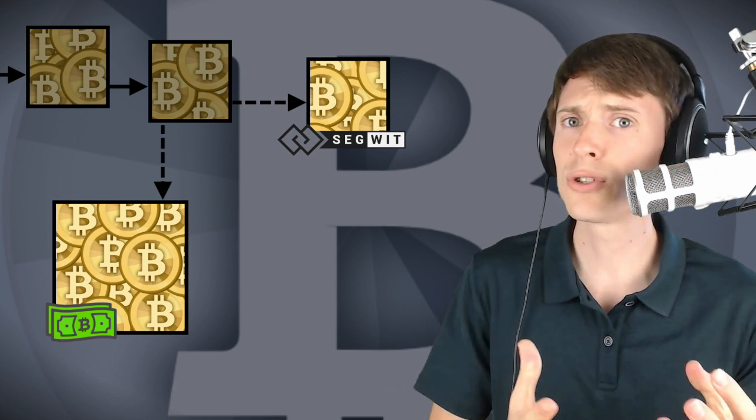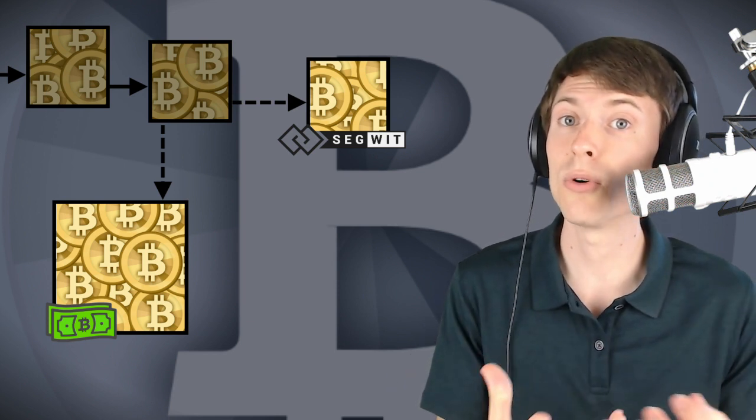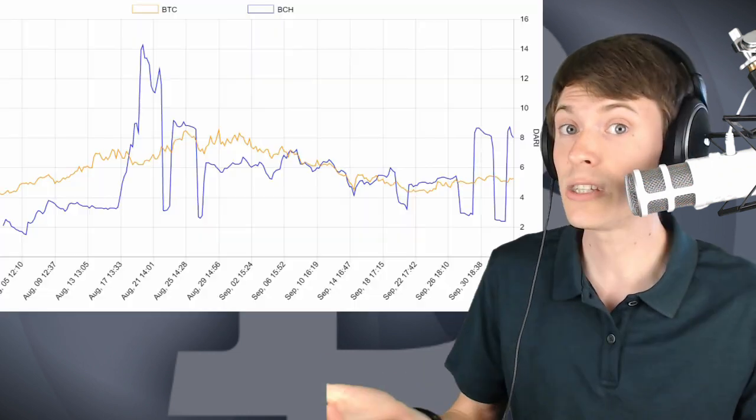One of those two blockchains is always going to be a little bit more profitable to mine than the other, and so miners are incentivized to pile onto that blockchain.